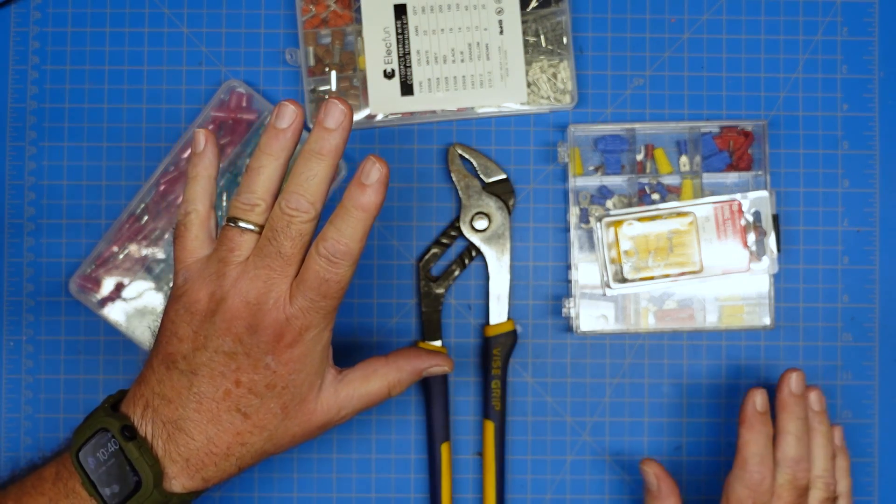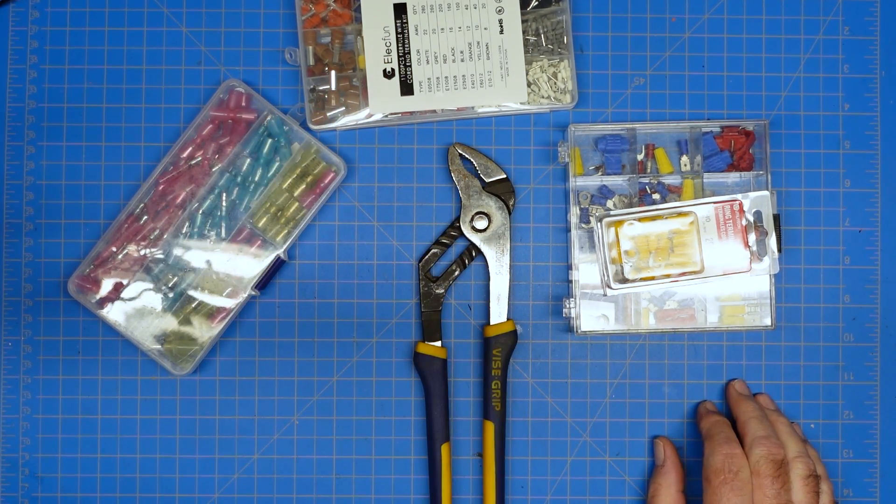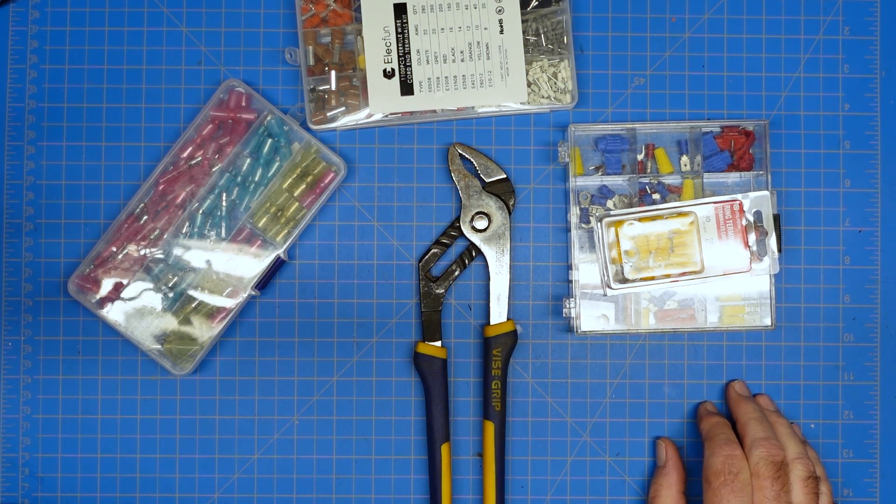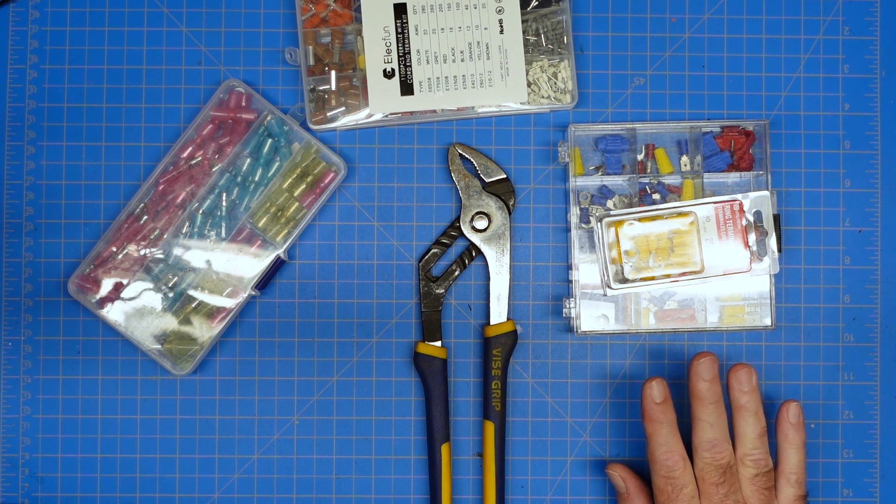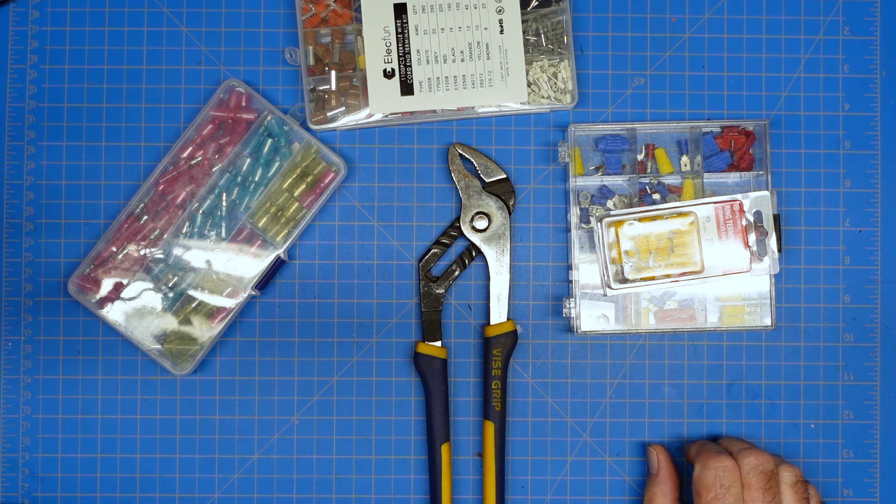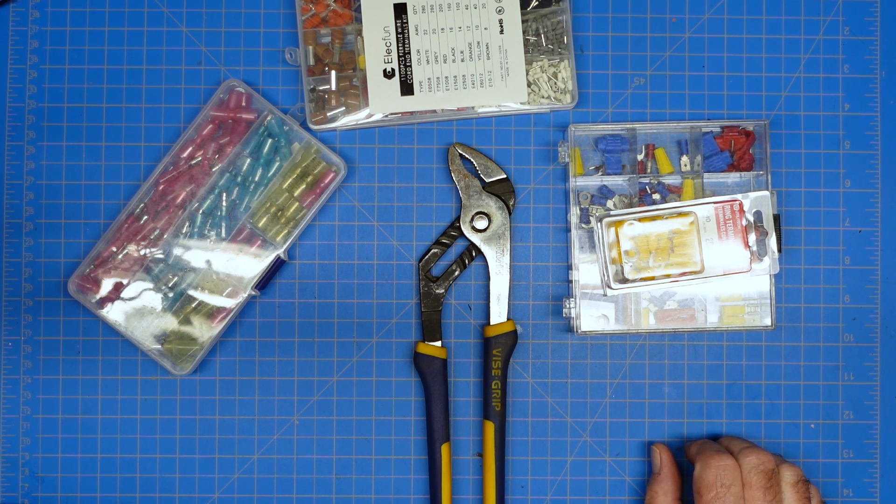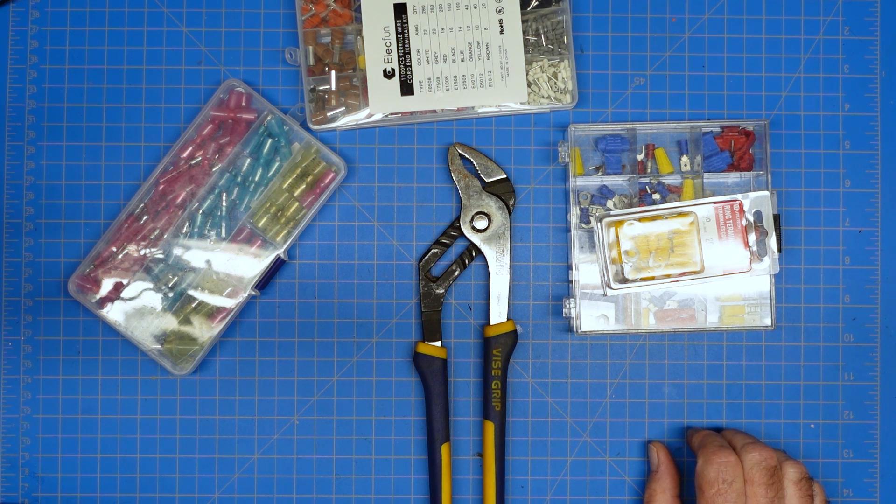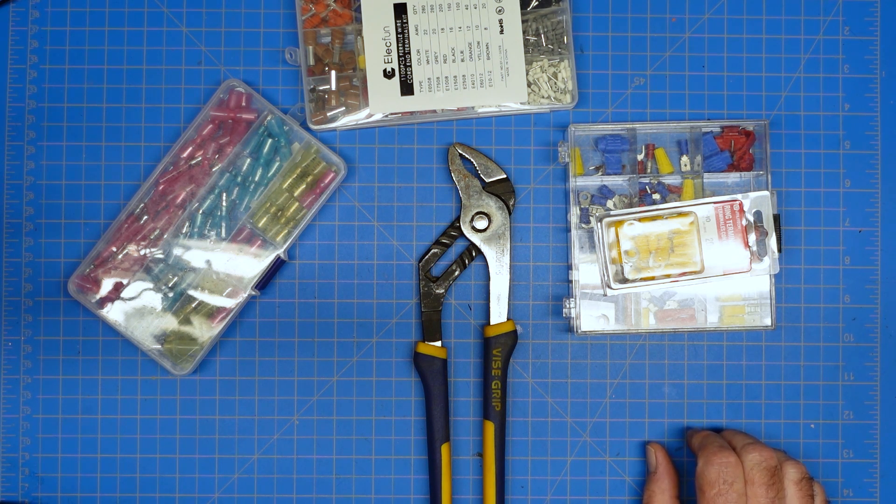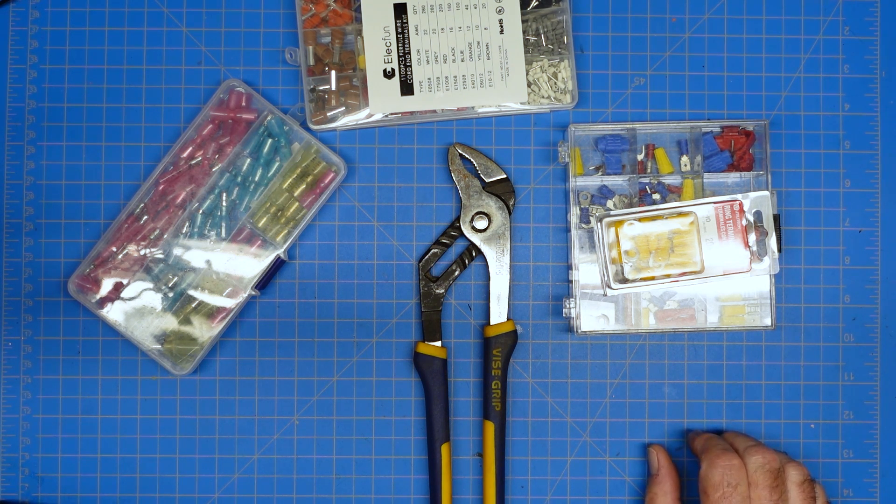Today I want to talk about crimping. We have a whole variety of connectors we can take a quick look at as well as some insulated and non-insulated style connectors, spade lugs, fork lugs, ring terminals, butt connectors, ferrules, all of the above.